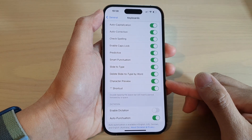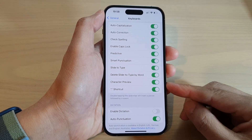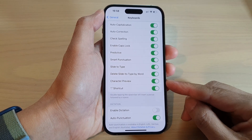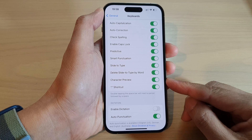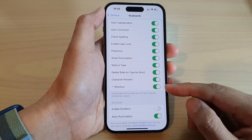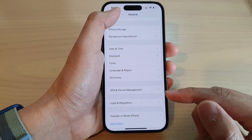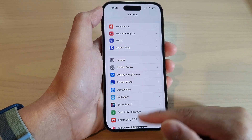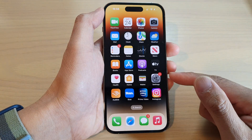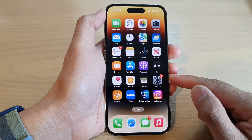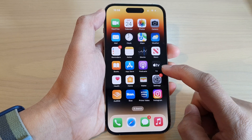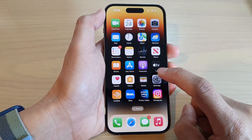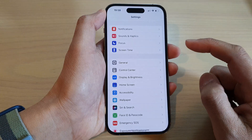How to turn on or turn off keyboard character preview on the iPhone 14 series. First, let's go back to the home screen by swiping up at the bottom of the screen. From the home screen, tap on Settings.